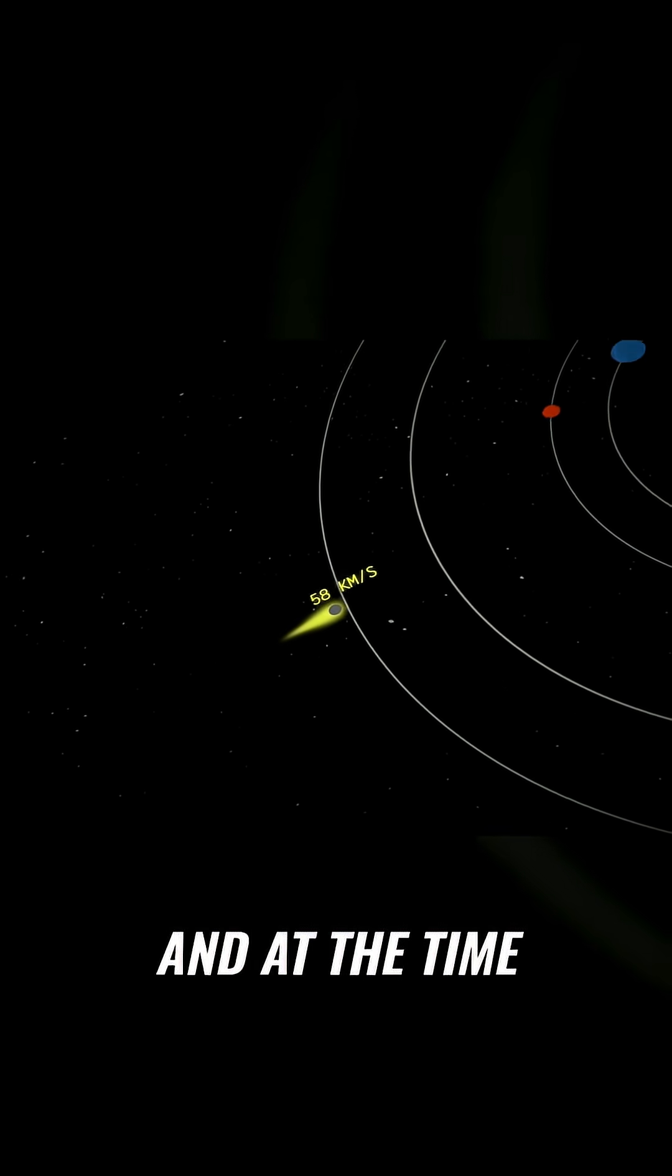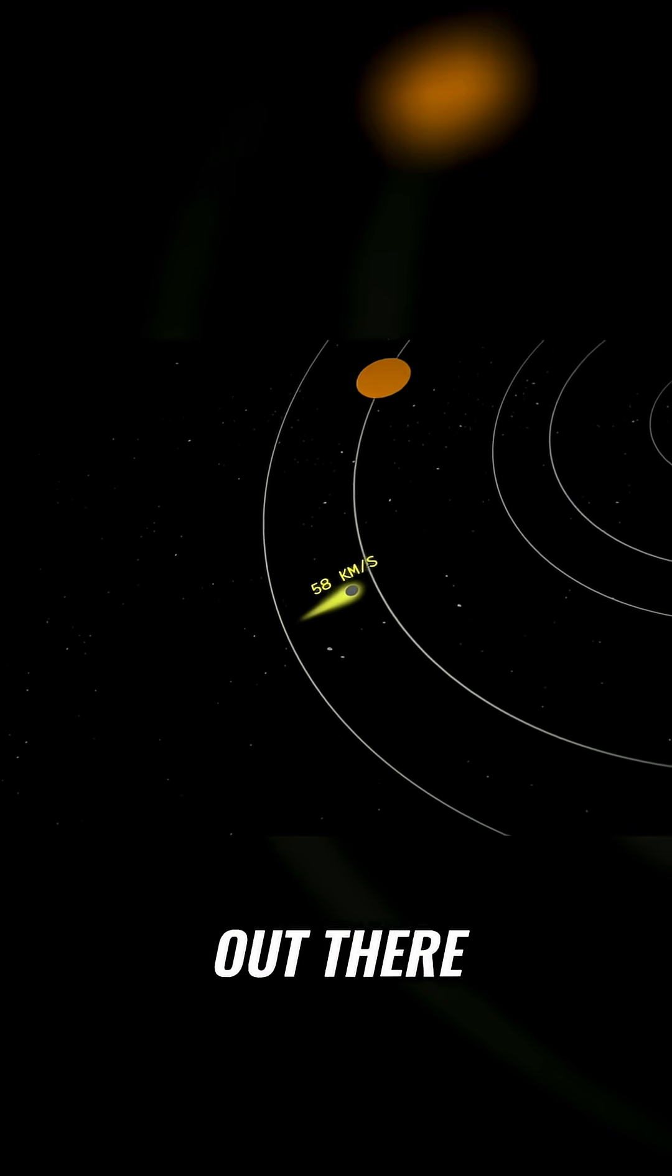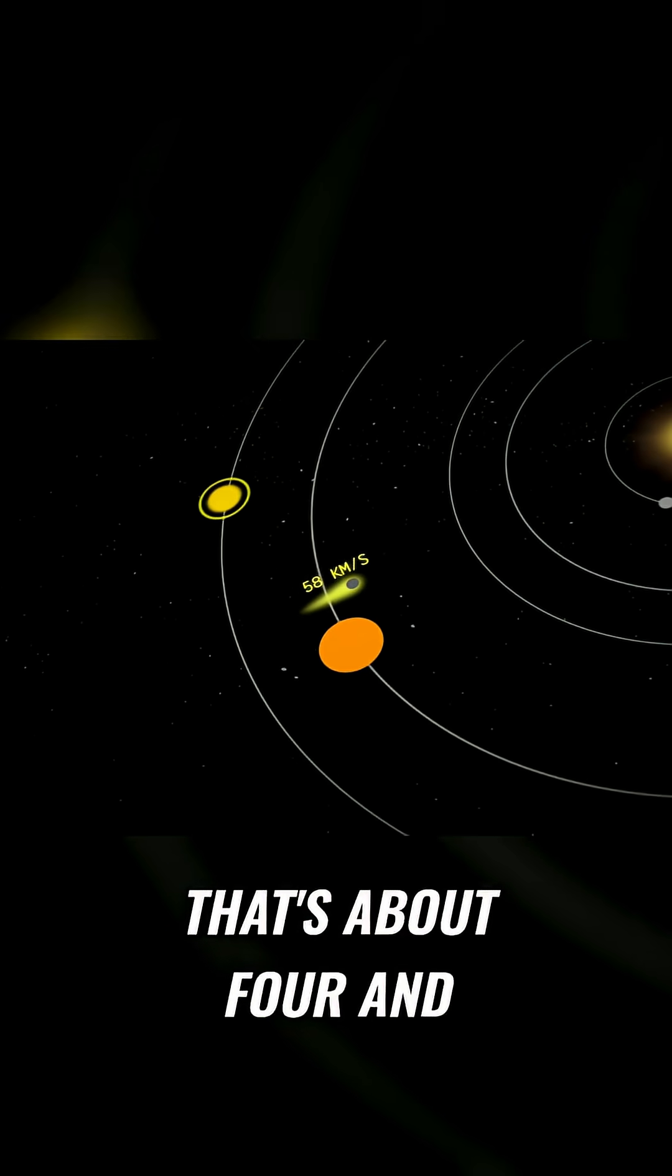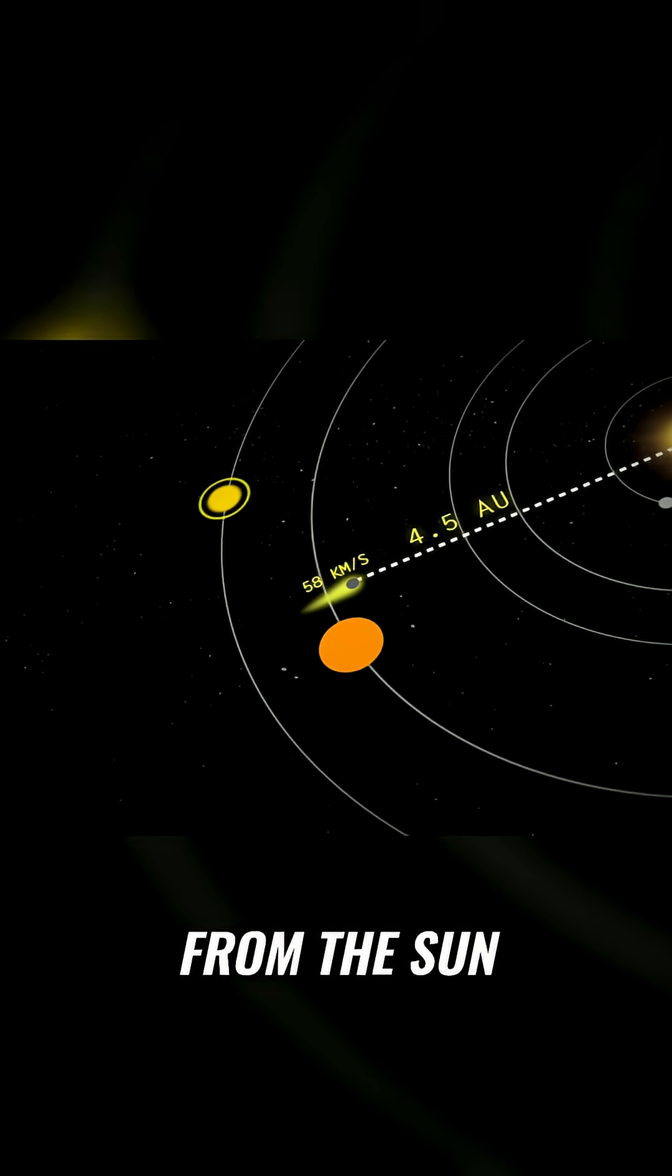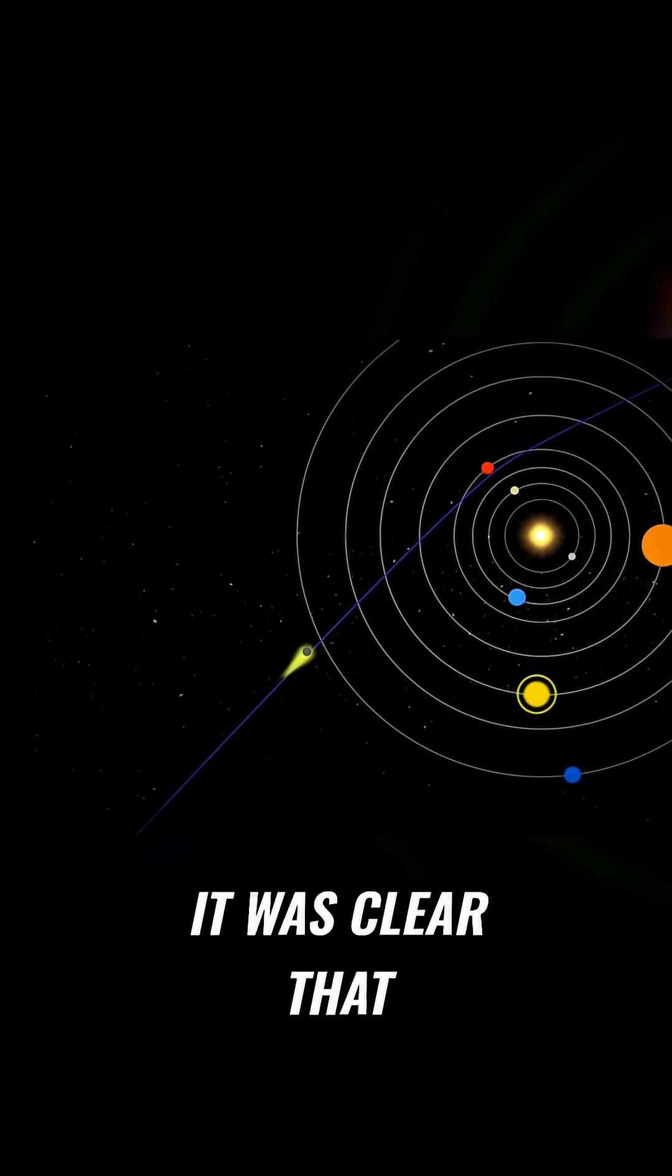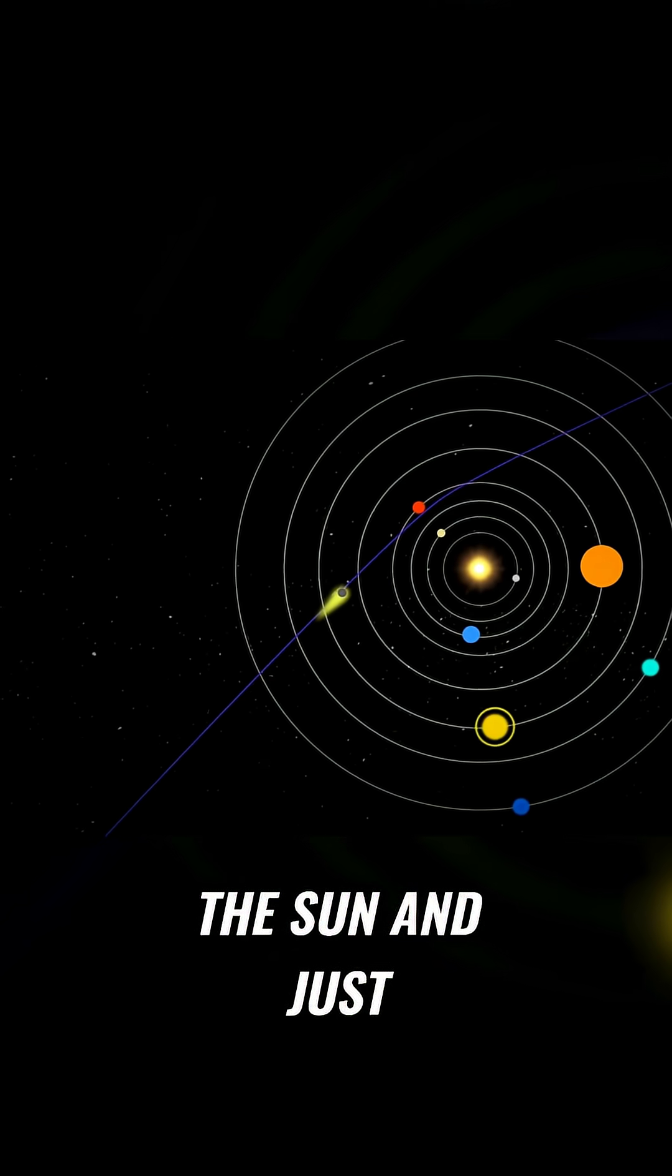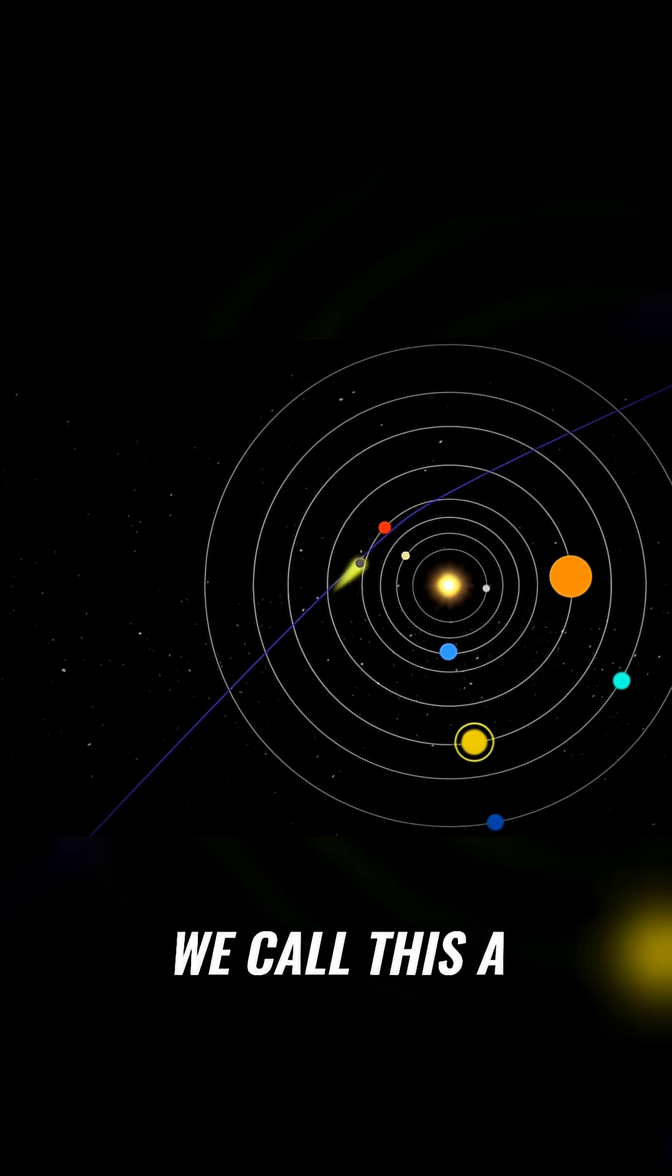And at the time, it was still way out there, just inside the orbit of Jupiter. That's about four and a half AU away from the sun. And at that speed, it was clear that this object was going to blow straight past the sun and just keep on going.